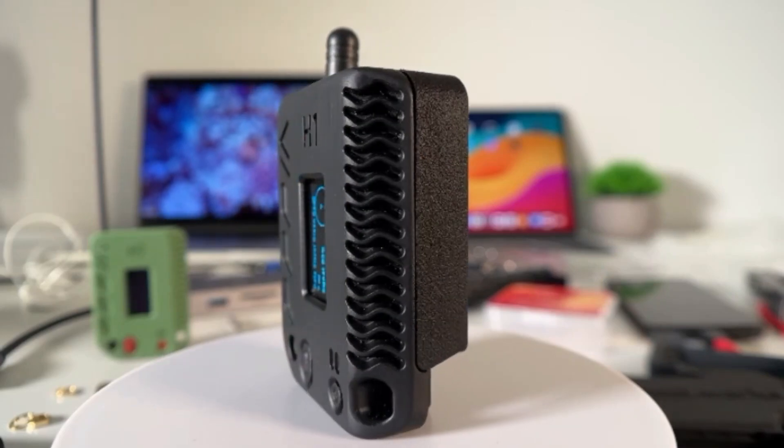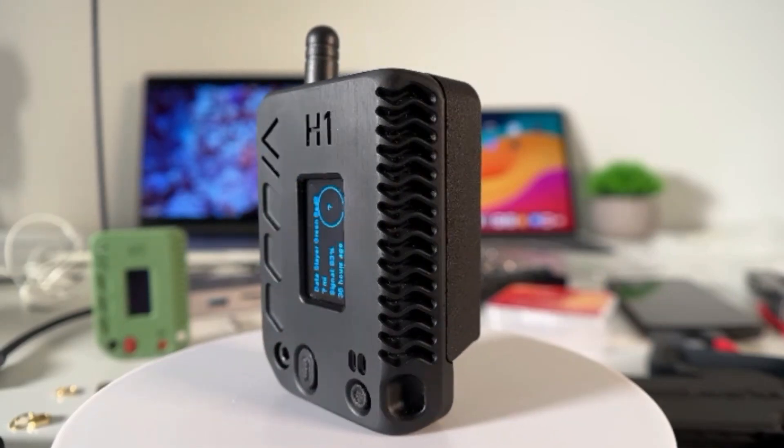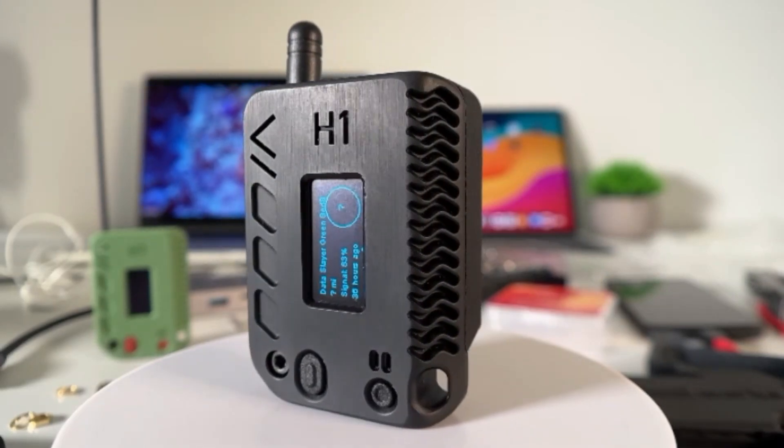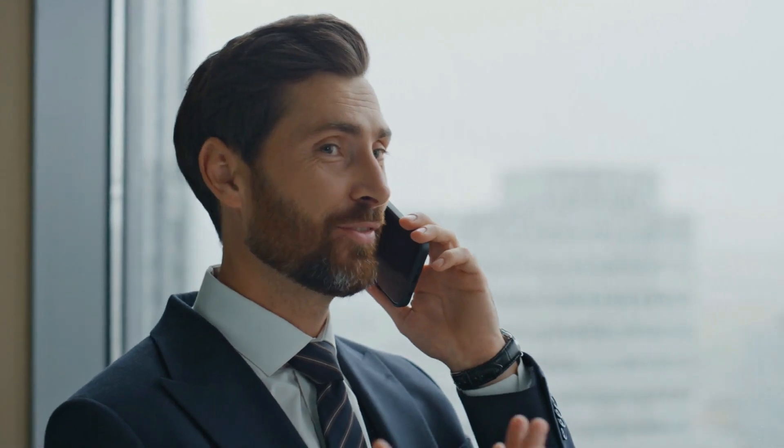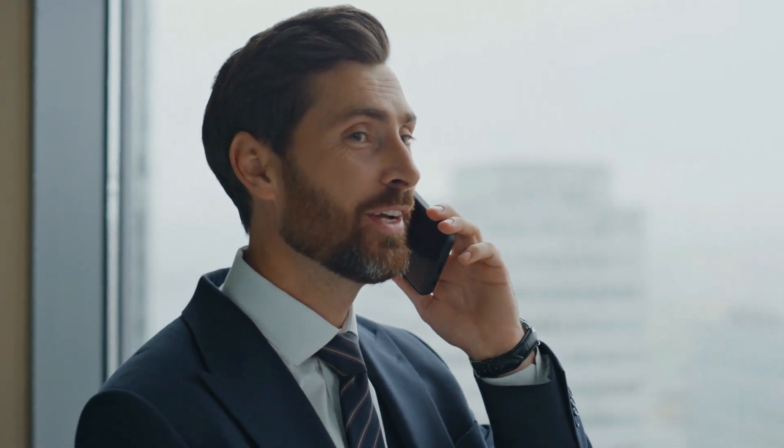MeshTastic is an open-source project that leverages low-power, long-range radio transceivers to create a resilient mesh network for communication.